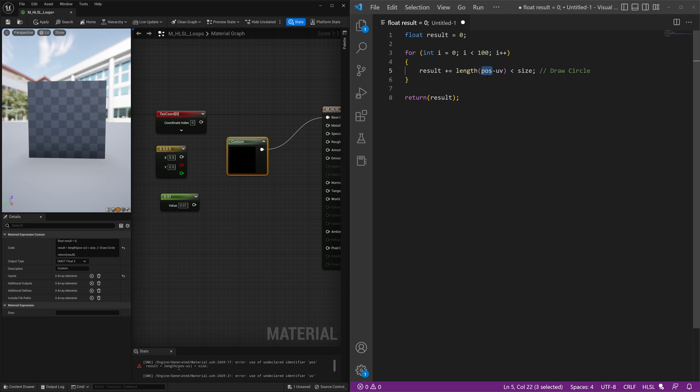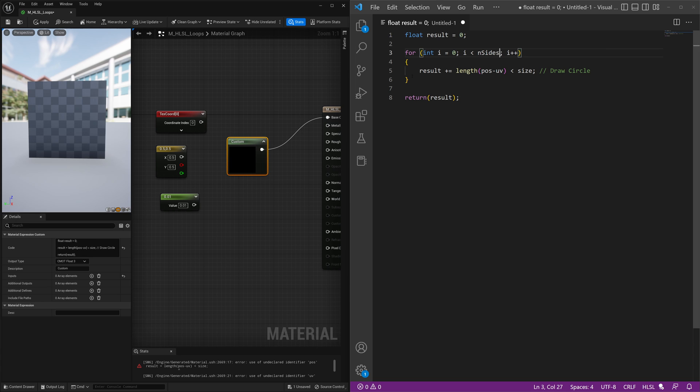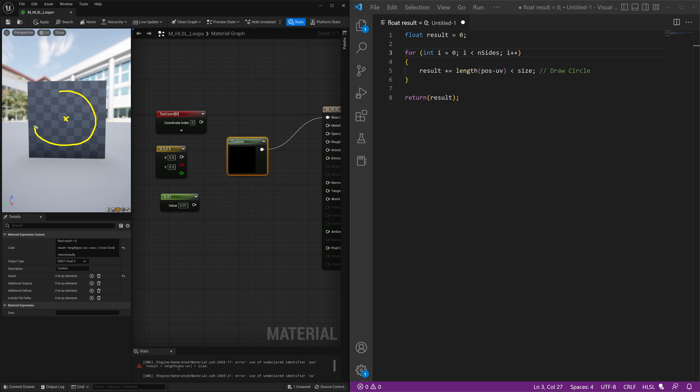We're going to make a position variable and we're also going to change this not to be less than 100 but less than some sort of variable. So we'll do a variable called n sides and this will be how many sides our shape is drawn from.